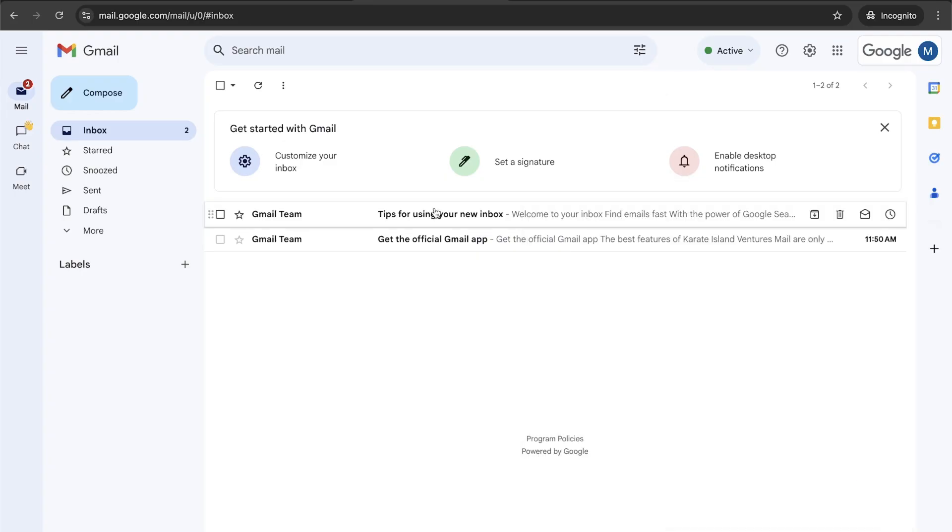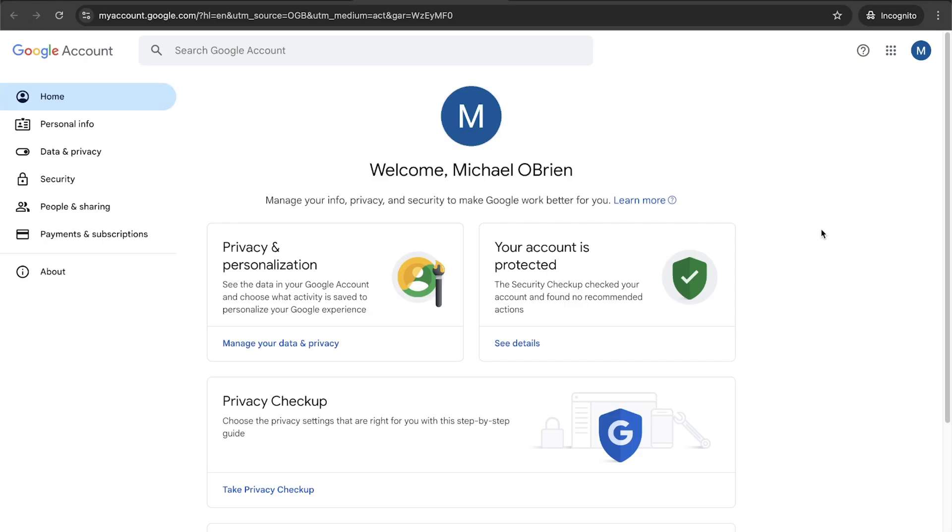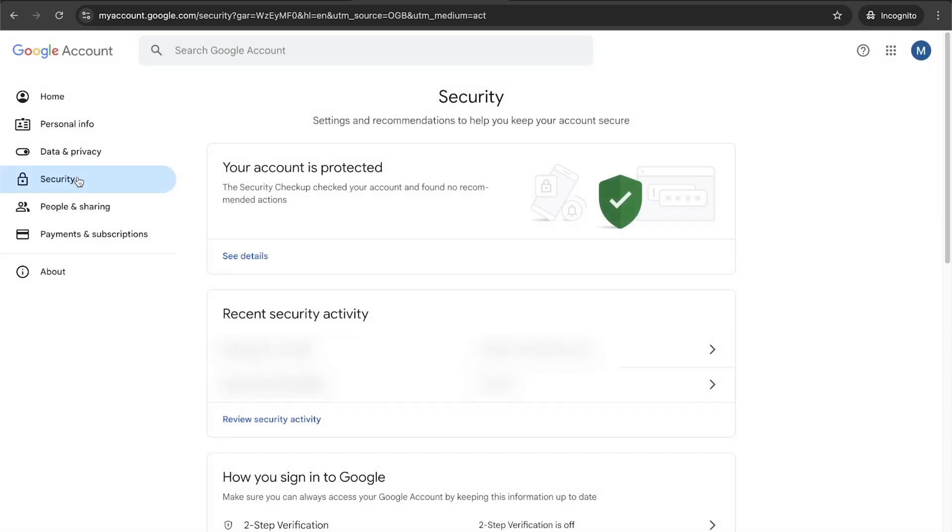So now the next thing I highly recommend doing is setting up what's called two-factor authentication. This allows you to have an extra layer of security when you're signing into your account. In order to do this, you can click on your account on the top right, go to manage your Google account, and then click on security on the left side.